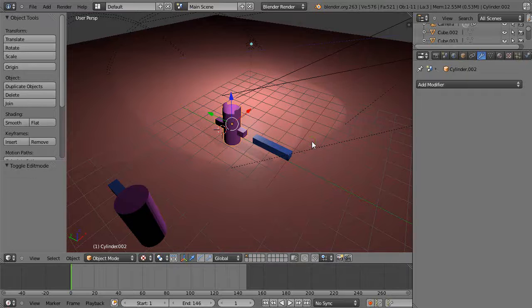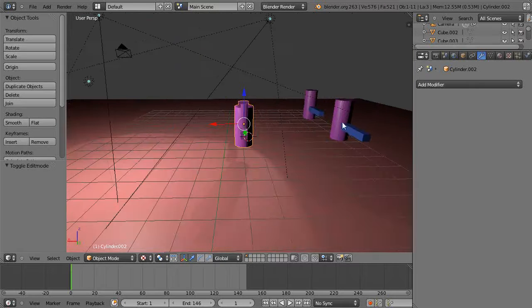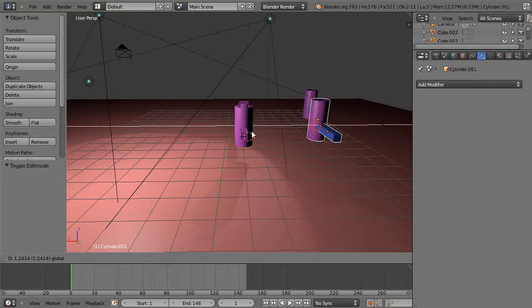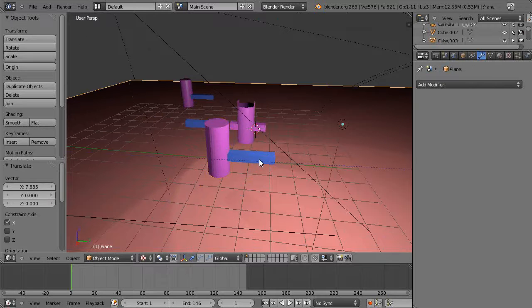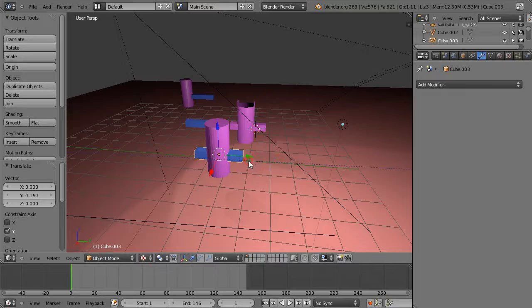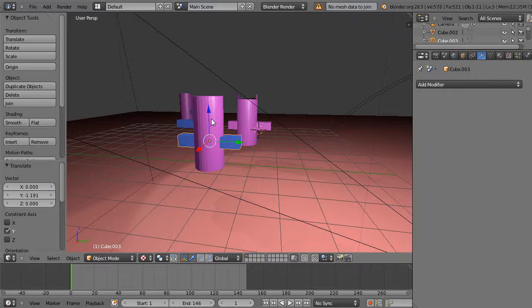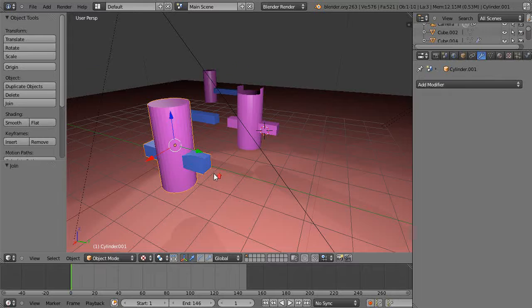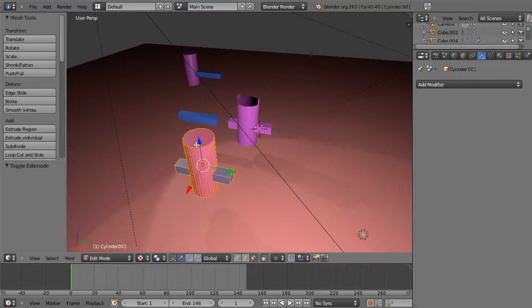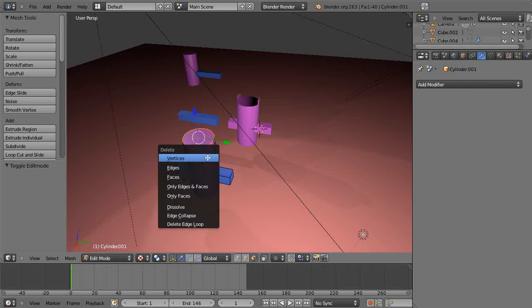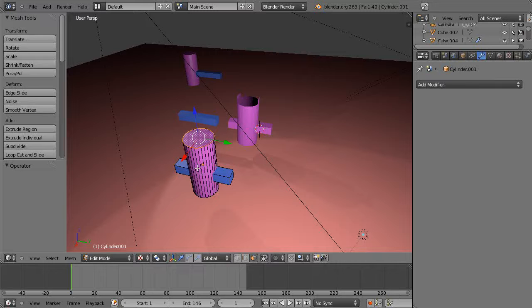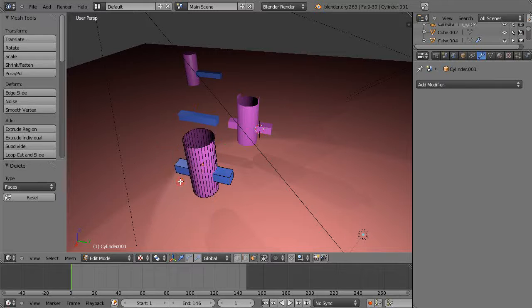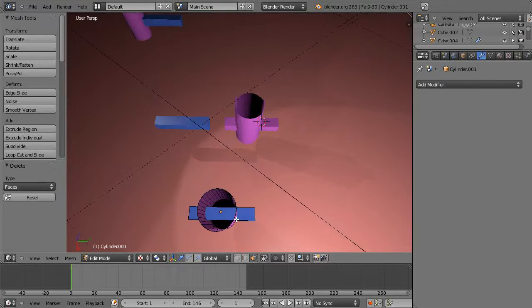Then instead we could just take these two over here and instead of doing that, we'll just move them together. Oh yes, Ctrl+J - that joins things. Whoops, got to make sure they're both selected. Now Ctrl+J. Then let's come in and get rid of that. Get rid of the faces only.